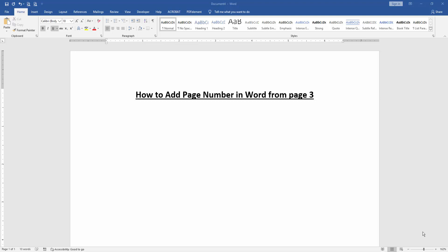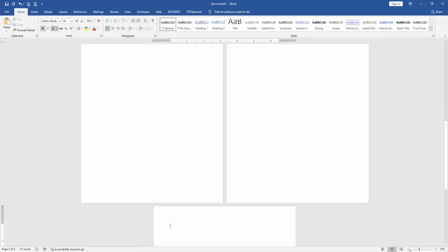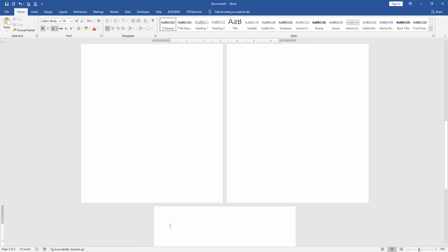First, we have to open a Word document, then we insert some pages. Press CTRL and Enter on our keyboard. Then zoom out this document to see all the pages.